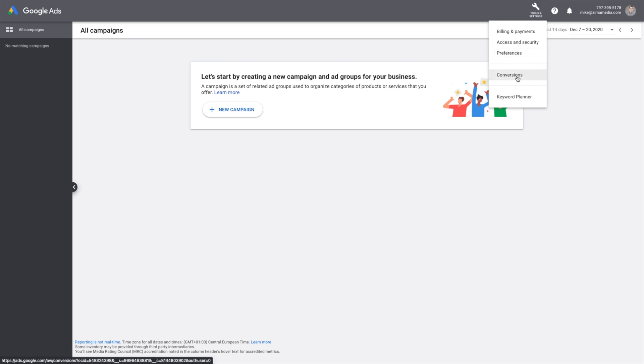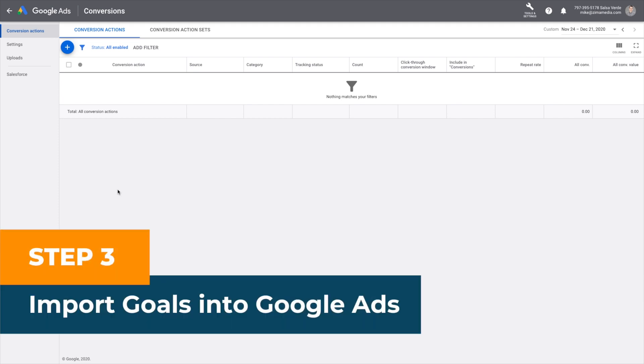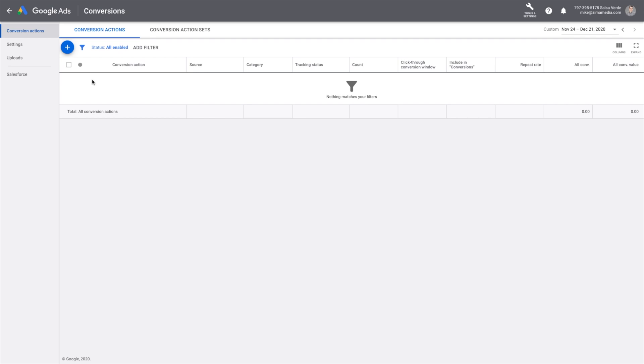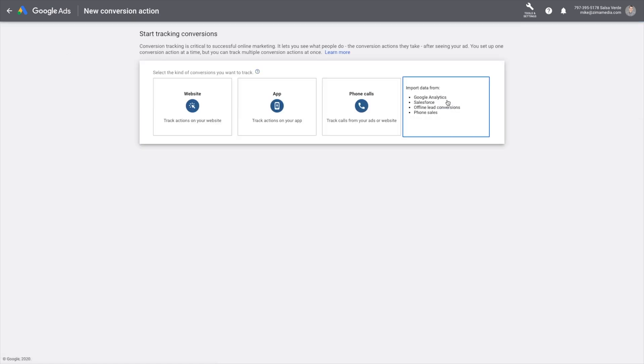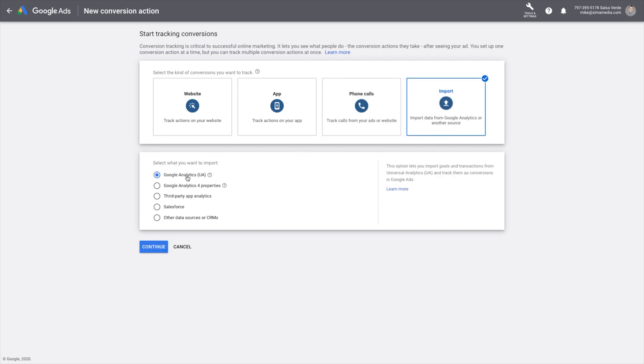Since this is a new account, I only have the conversion option. Step three, import your Google Analytics goals into Google Ads. Click plus to add new conversion actions. Choose import and select Google Analytics. This is going to be the UA or Google Analytics 3. Click continue.